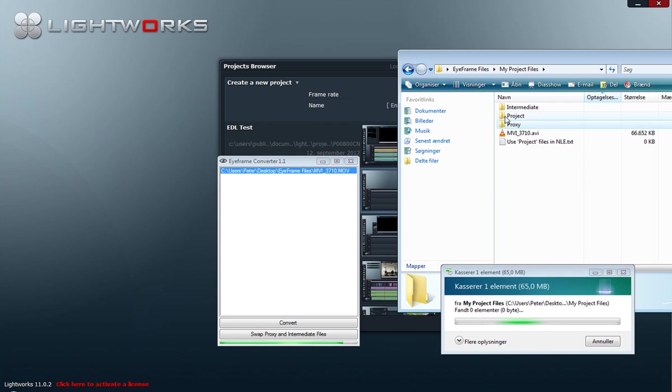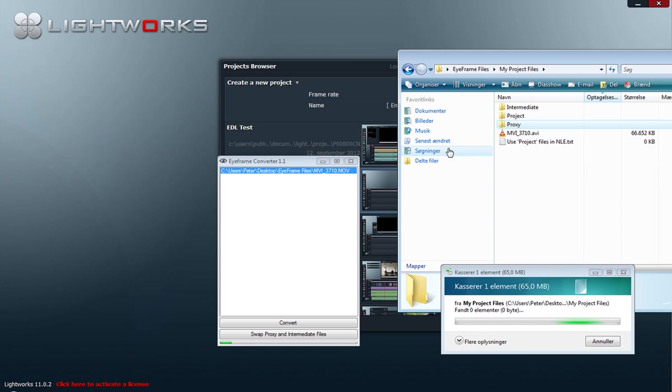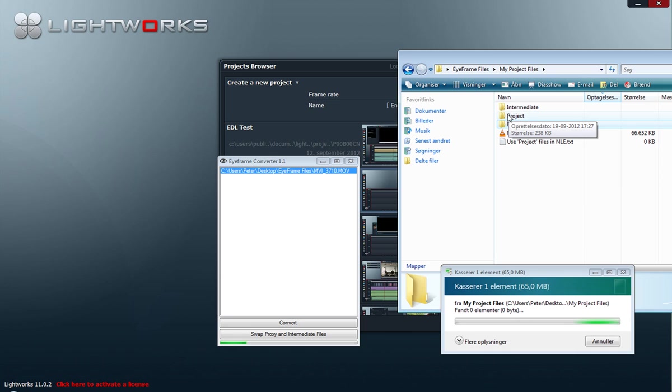And the reason for this is that, as it says down here, when we import our footage into the nonlinear editor—in this case Lightworks—we only import footage from the project folder.